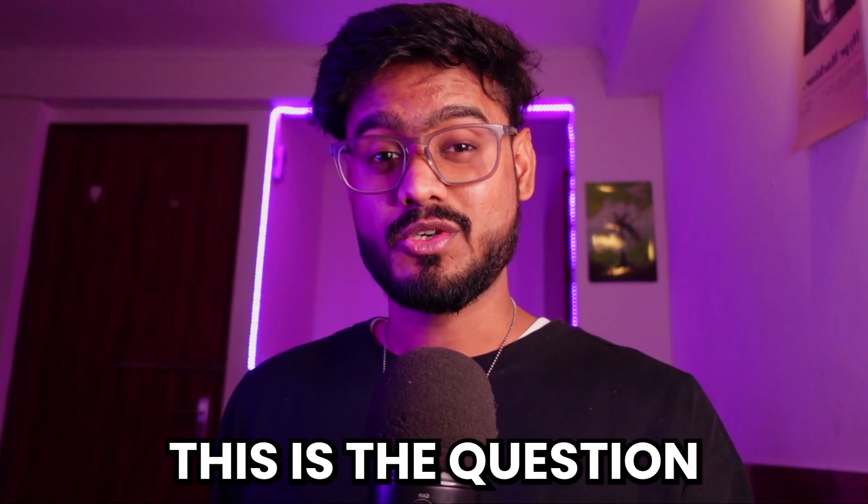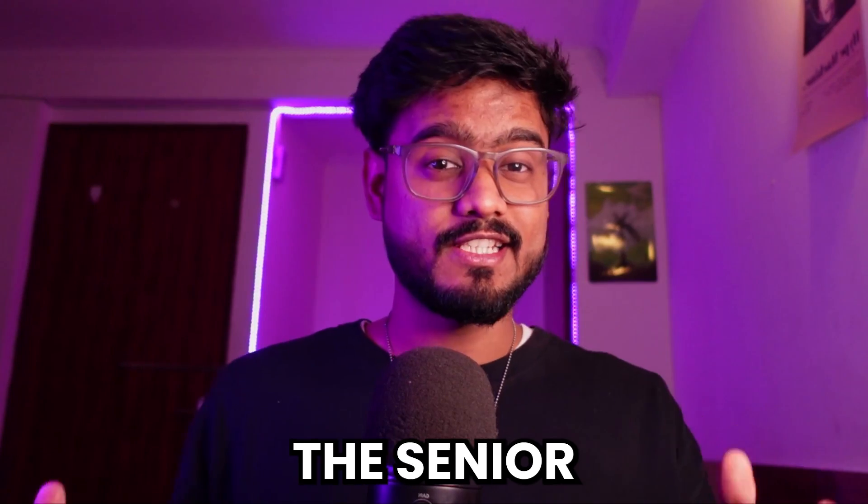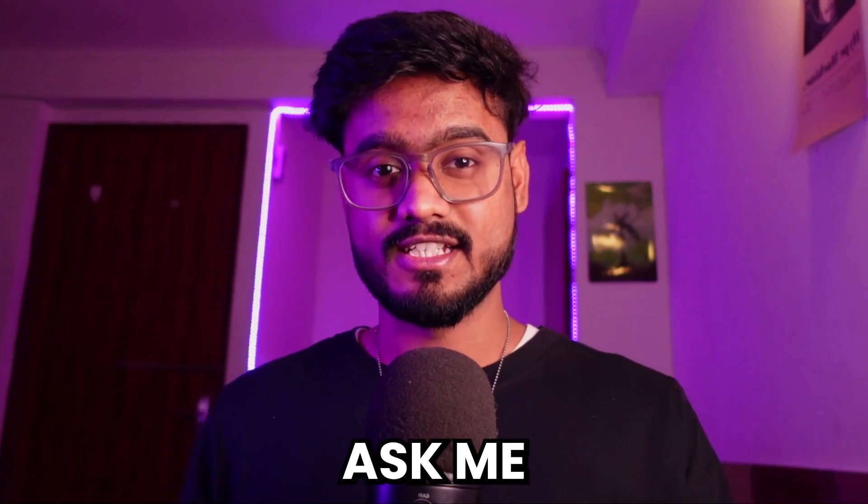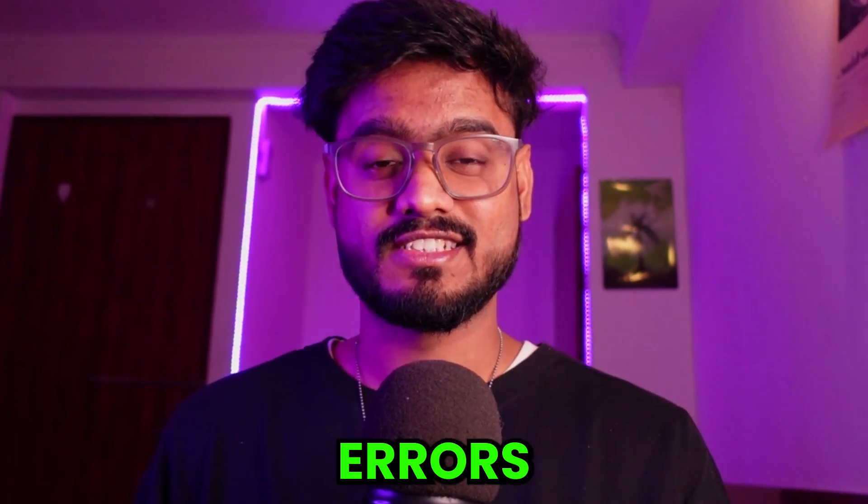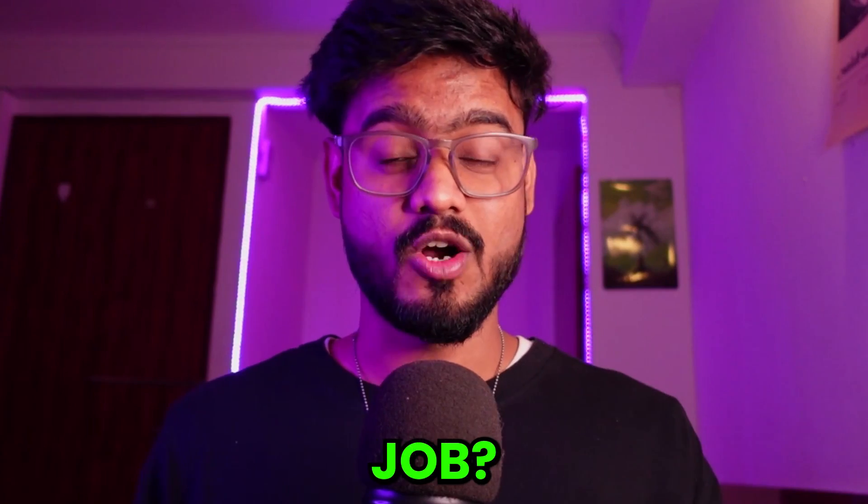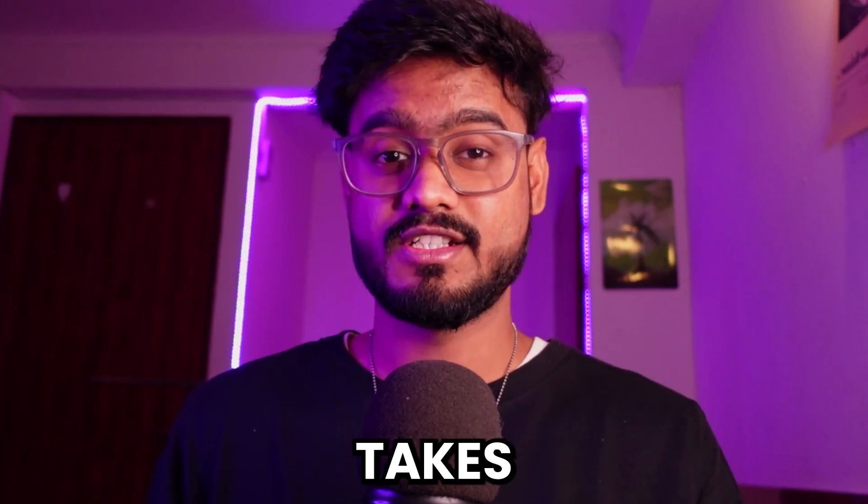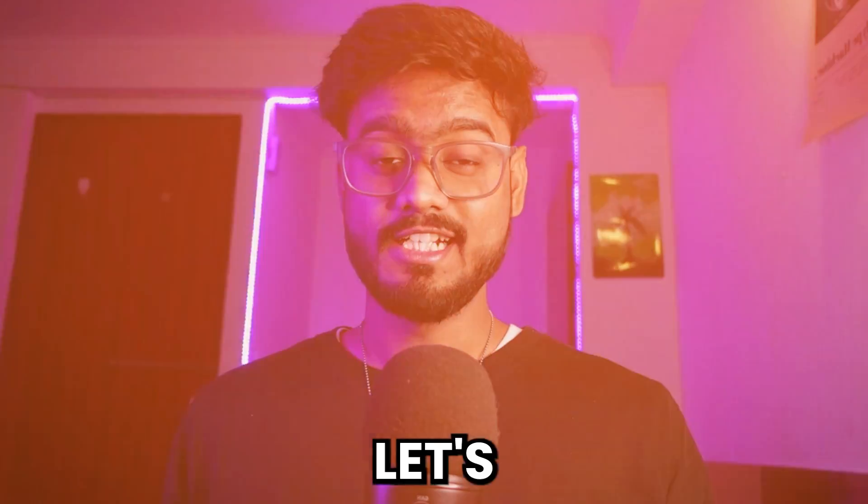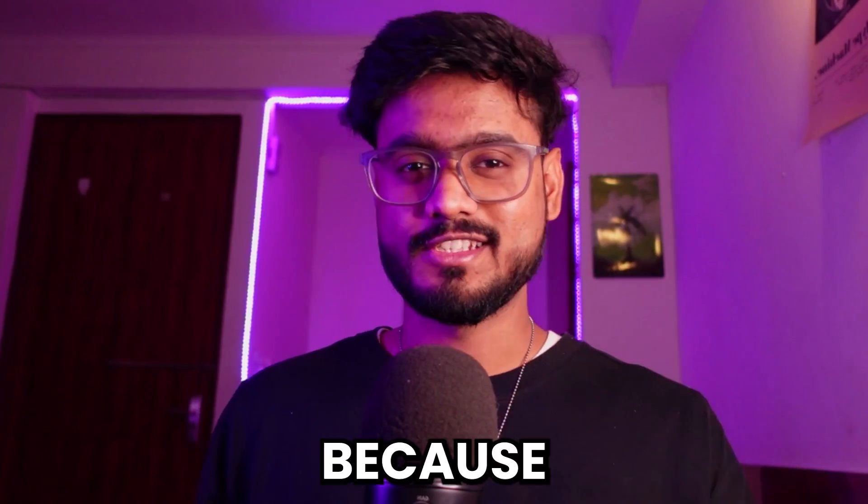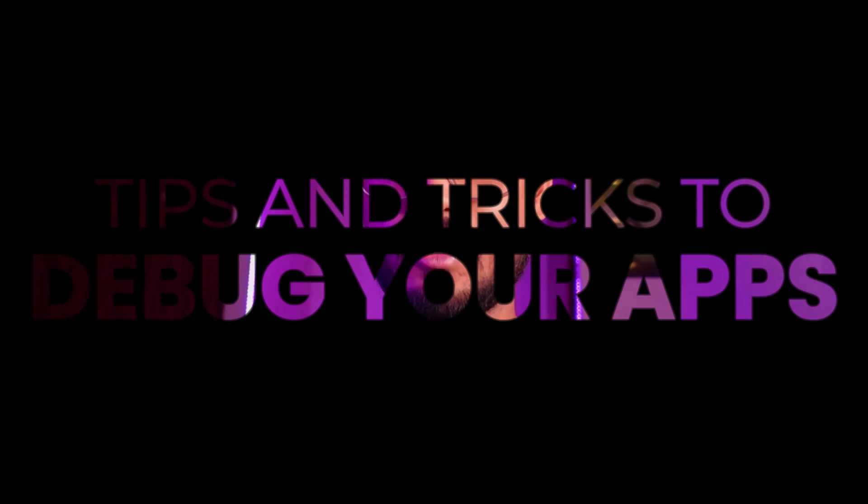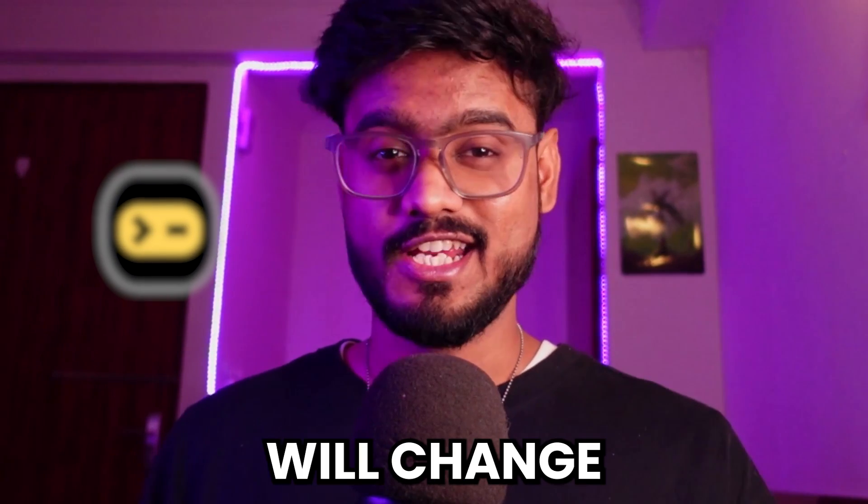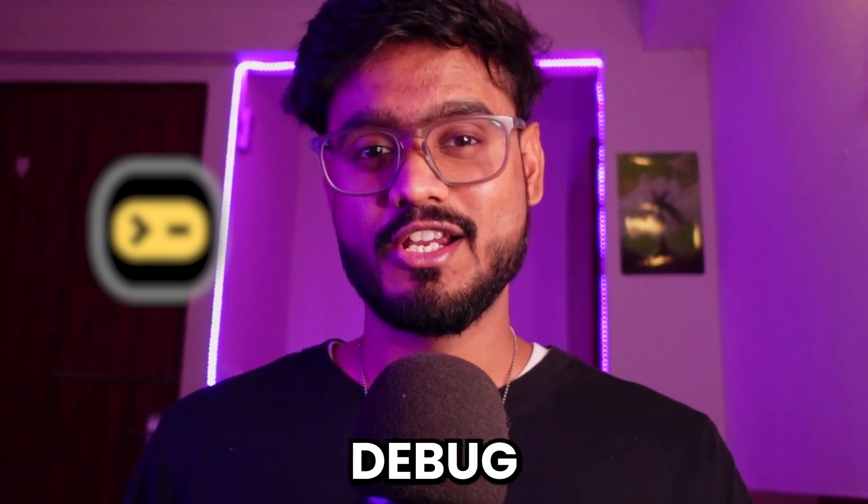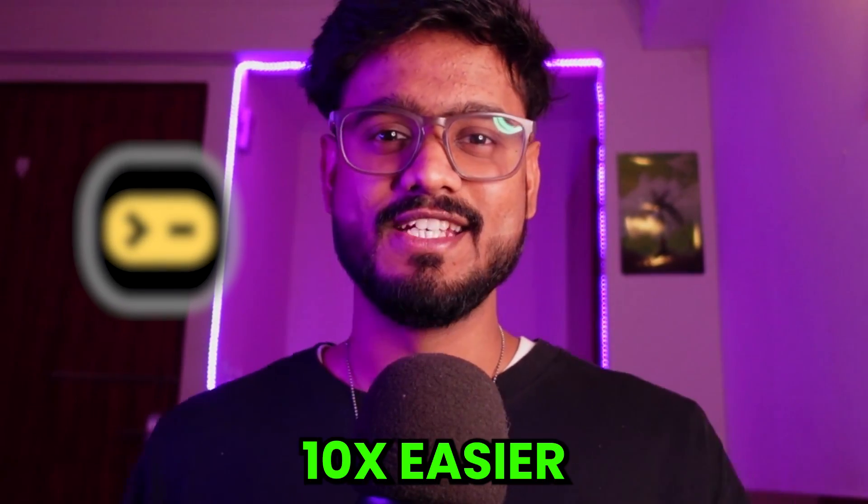This is the question a lot of junior and sometimes even senior developers ask me. How do we debug these errors that we encounter during our day-to-day job that sometimes takes hours of our time? In this video I will tell you the tips and tricks that you can use to debug your apps and a magical tool that will change the way you debug your apps by making it 10 times easier.